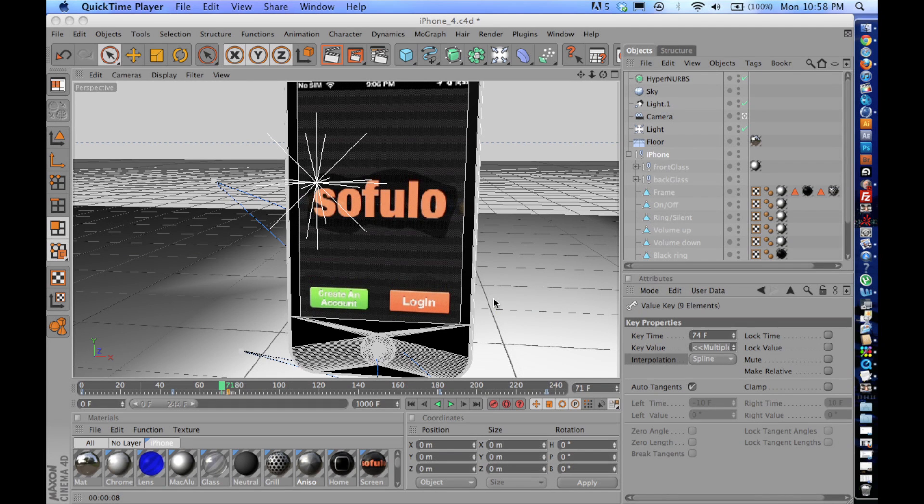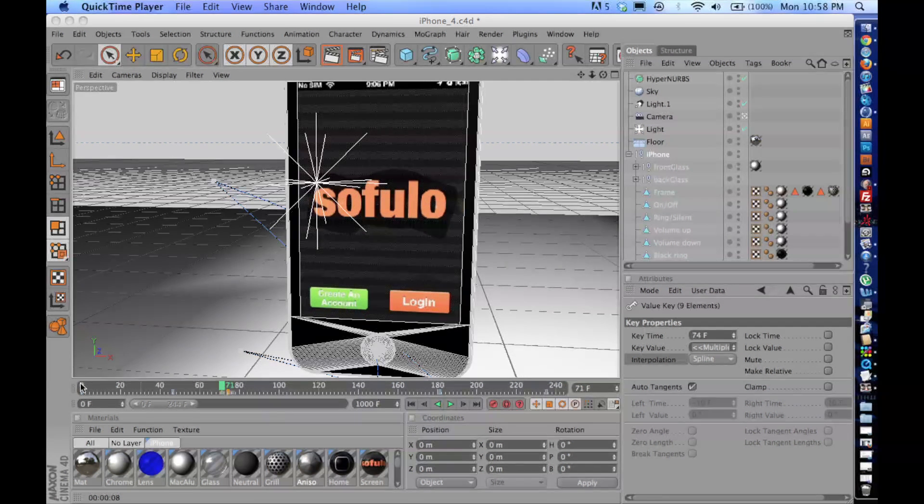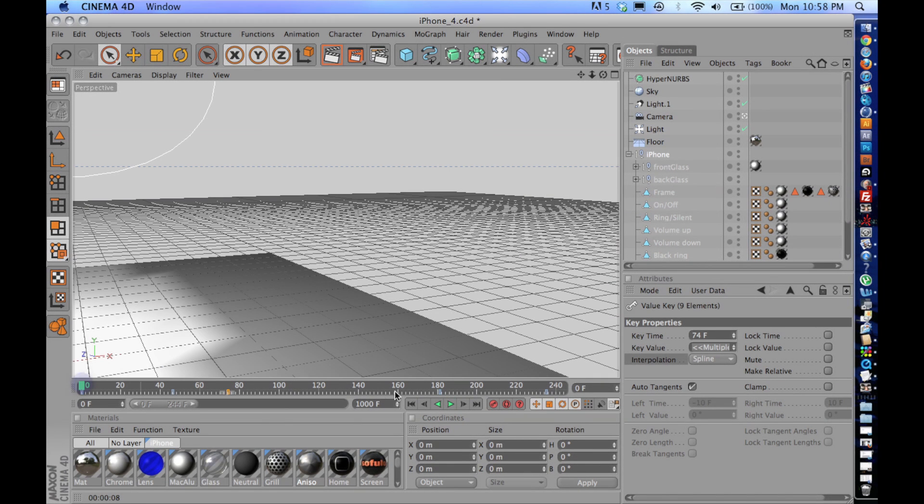Hey everyone, how's it going? Right now I'm going to be talking about keyframe interpolation in Cinema 4D and I'll try and keep it real short for you guys.